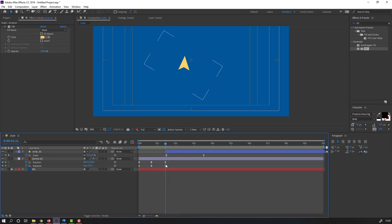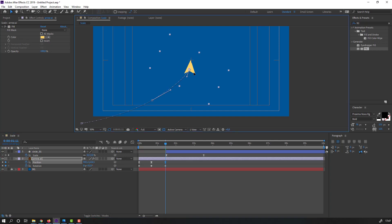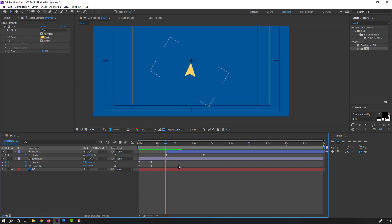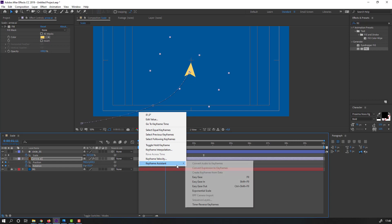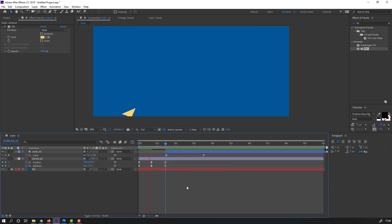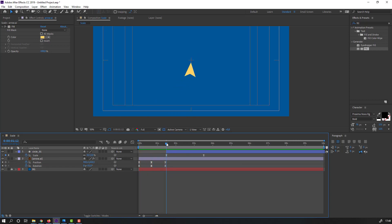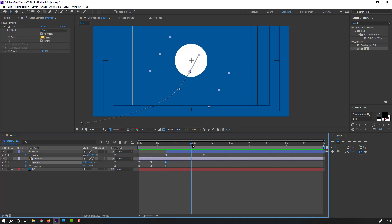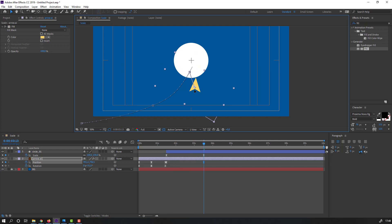Go to the last keyframe and move this arrow to position. Select these rotation keyframes, right-click, Keyframe Assistant, Easy Ease. Make a new position keyframe and go here, then move this arrow down.